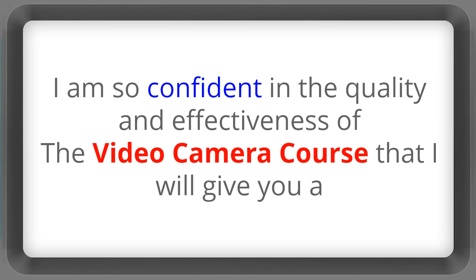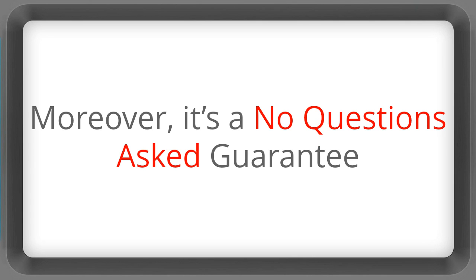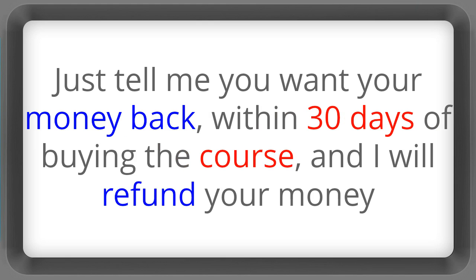I am so confident in the quality and effectiveness of the video camera course that I will give you a full money back guarantee if during the first 30 days you decide that you are not learning anything. Moreover, it's a no questions asked guarantee. Just tell me you want your money back within 30 days of buying the course and I will refund your money.